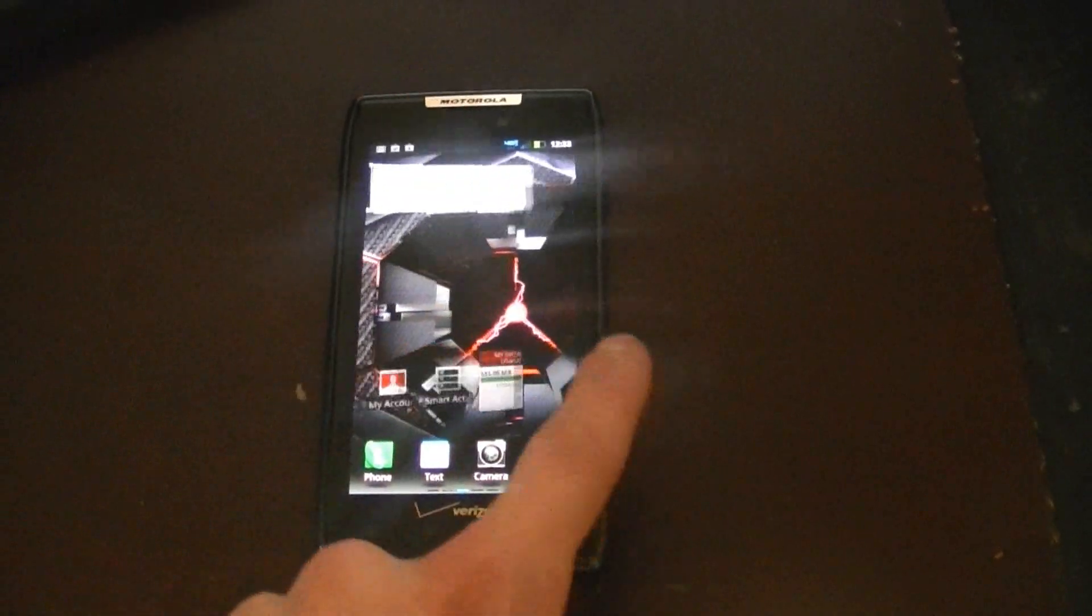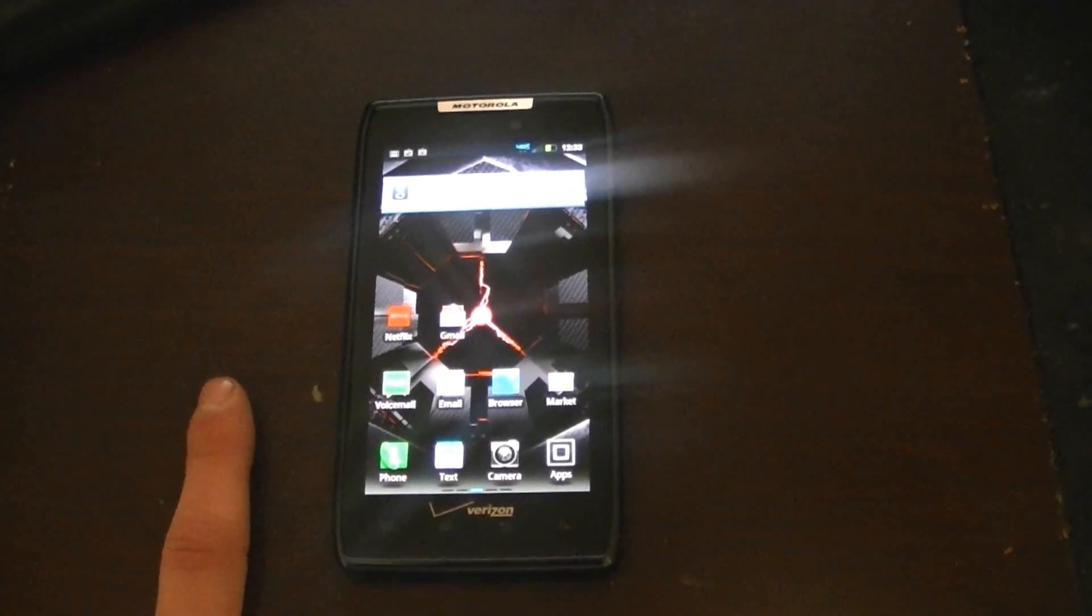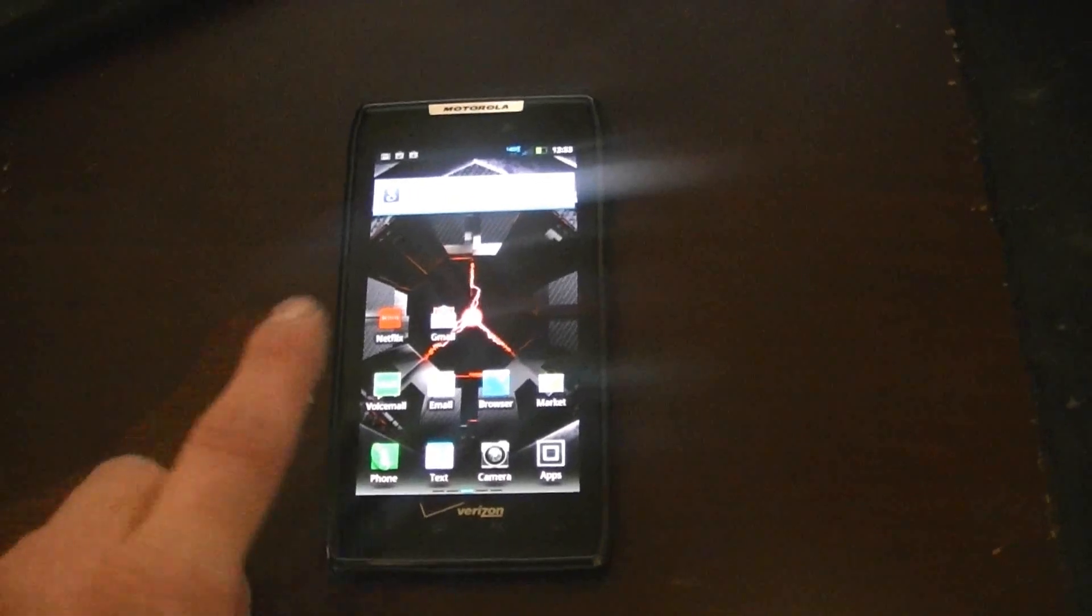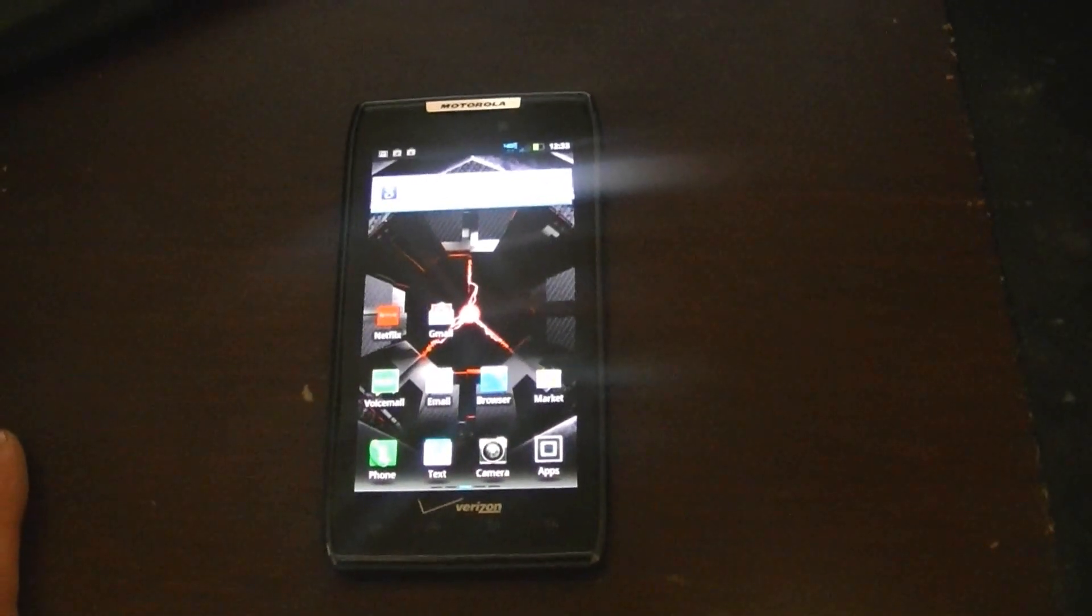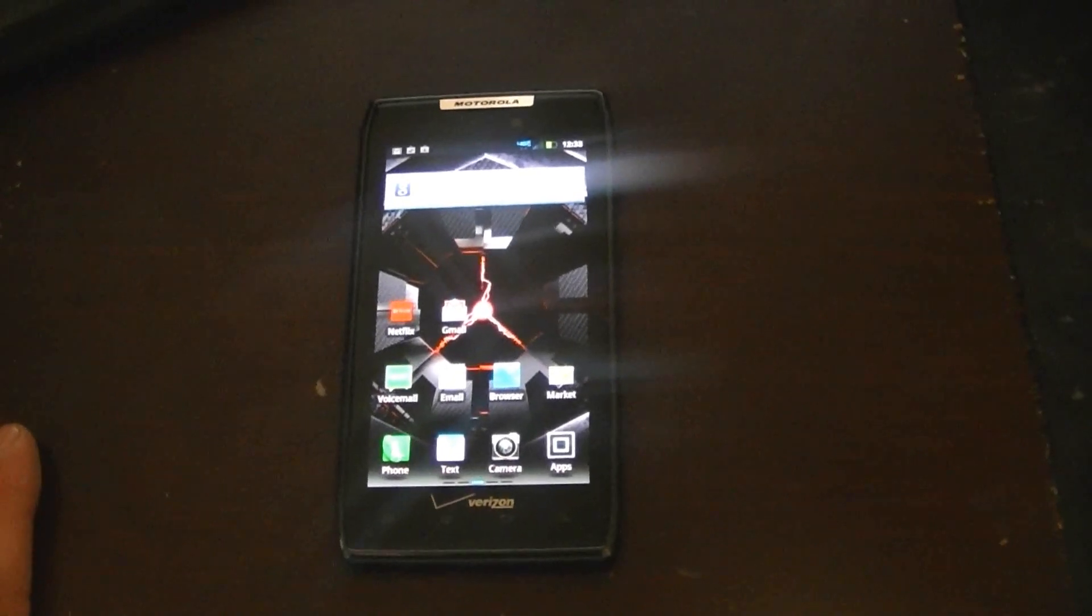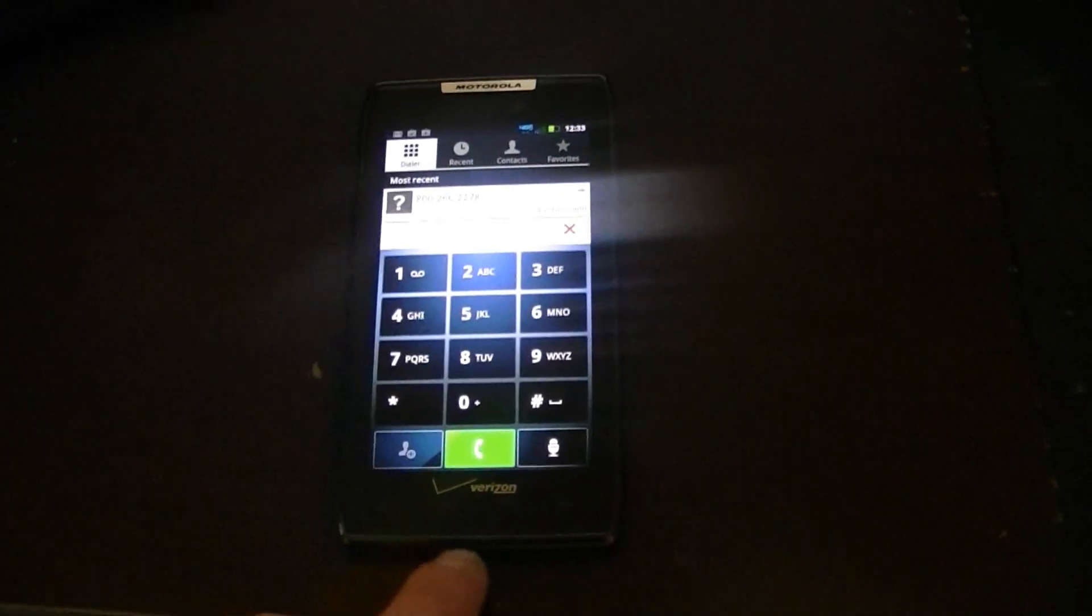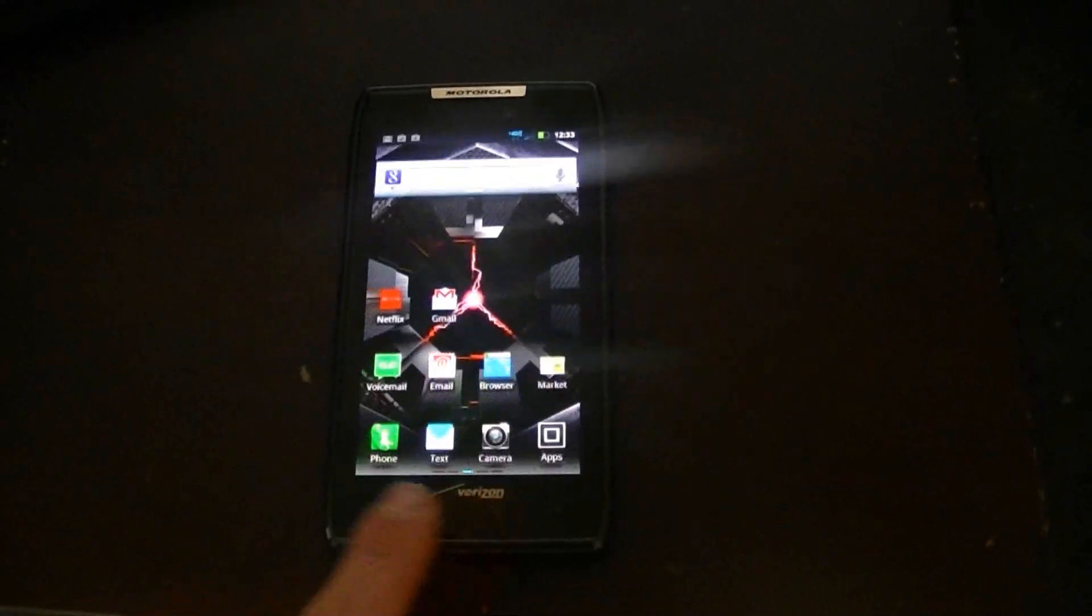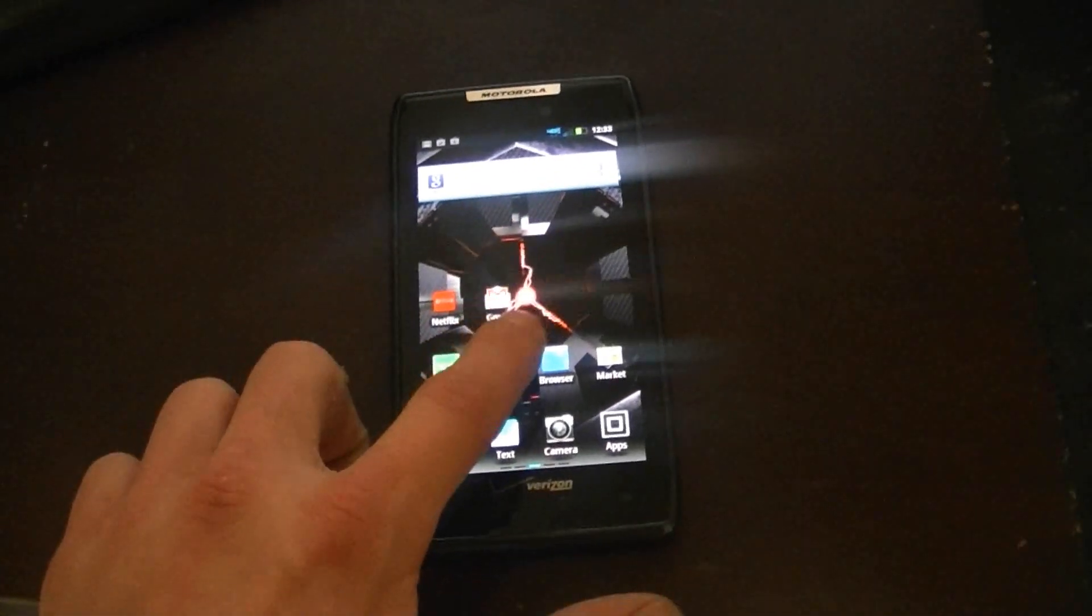It has one of the largest batteries so far. It's got a 1780 milliamp lithium ion battery. And the talk time is approximately 12.5 hours, with a standby time of up to 8.5 days. It comes with 16 gigabytes of internal memory, and it also has a 16 gigabyte micro SD card, which comes installed.